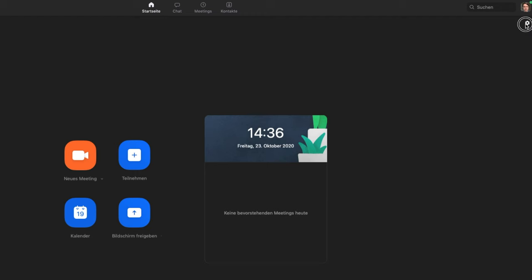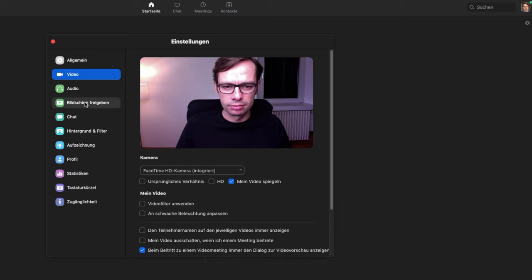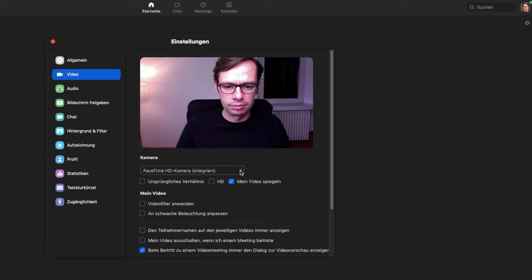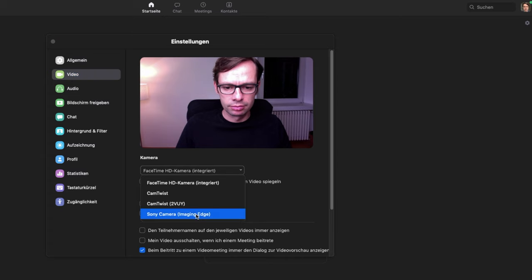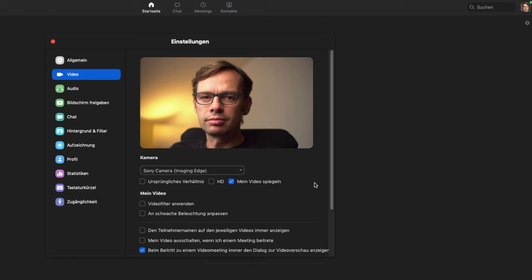You will not find the Sony Imaging Edge Webcam app as a separate app. The software runs in the background and will only allow you to select your camera as a source in the video conferencing software. This means that you have to select your Sony camera as source in the respective video conferencing software. In Zoom for example, you can do this in the settings under Video and Camera. If necessary, you can now adjust exposure settings on the camera. If you have problems with the autofocus, you can also activate the manual focus.